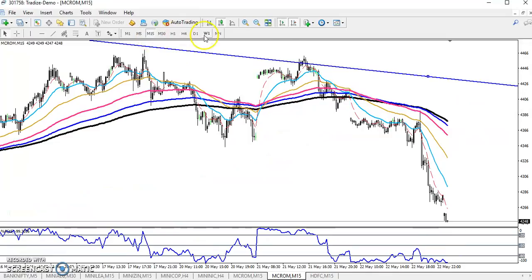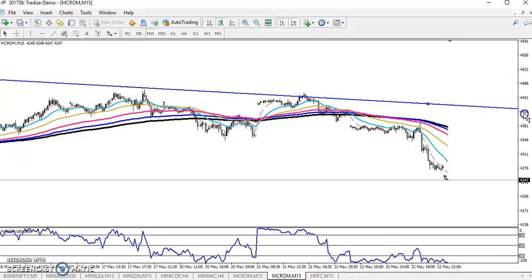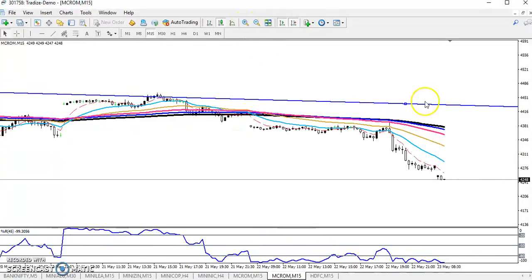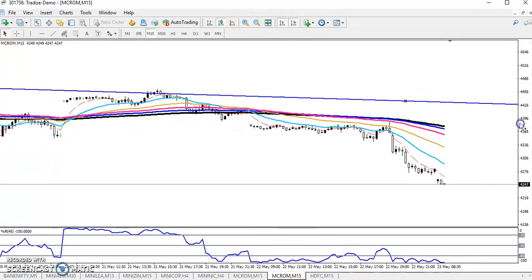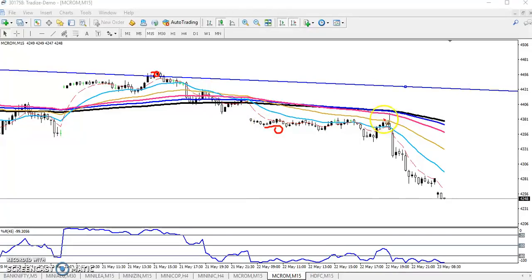Now we have seen this range. You can see price is creating lower lows. This was a previous high and a lower high, and it's creating a lower low. So now we have to see the market behavior here.